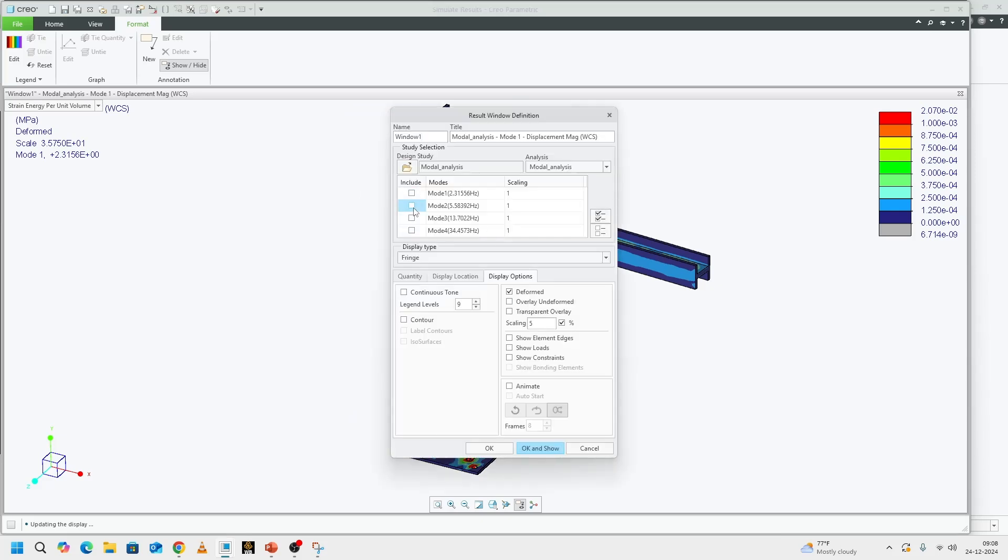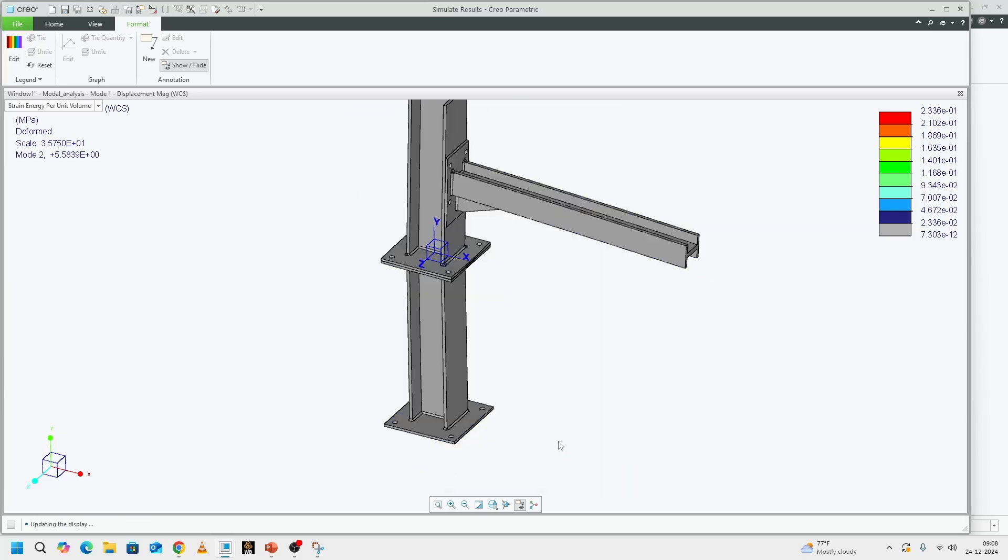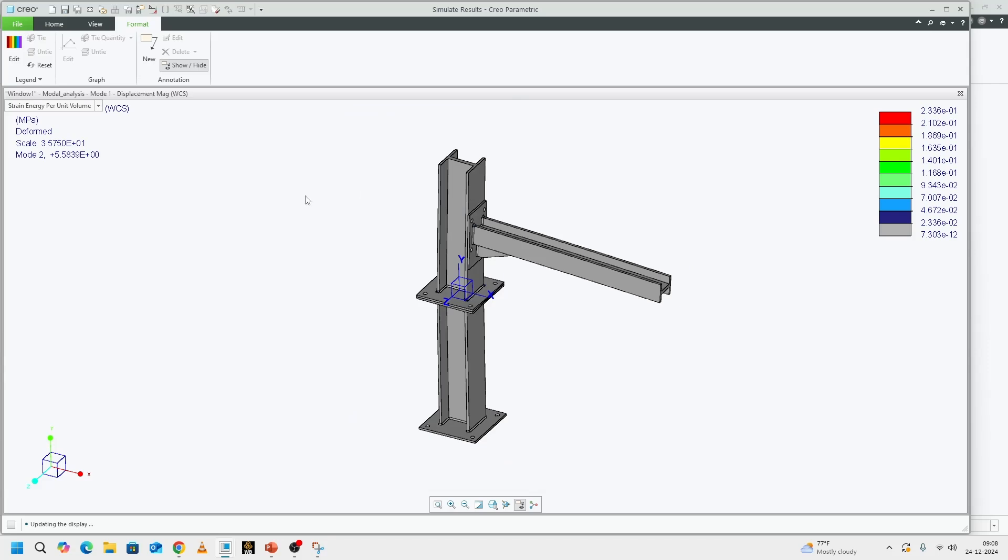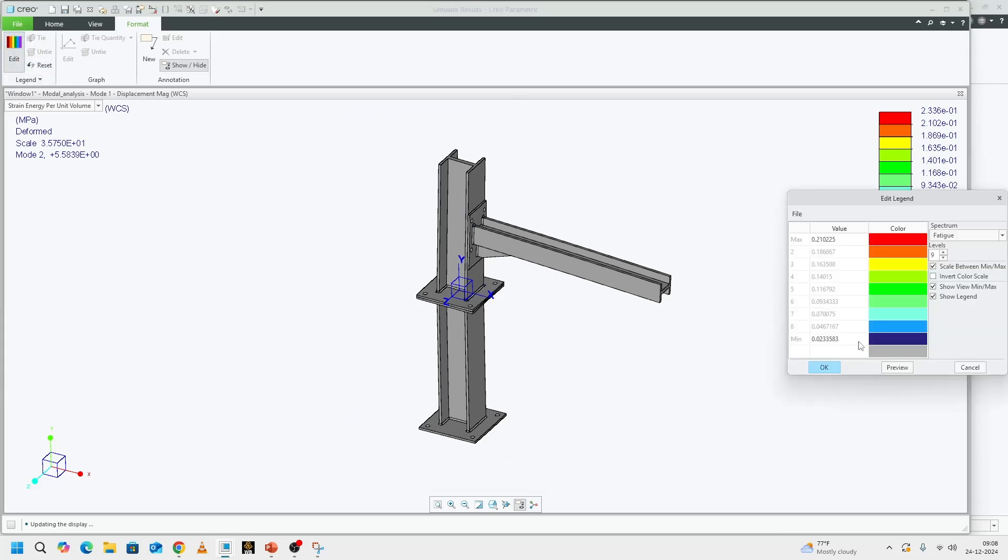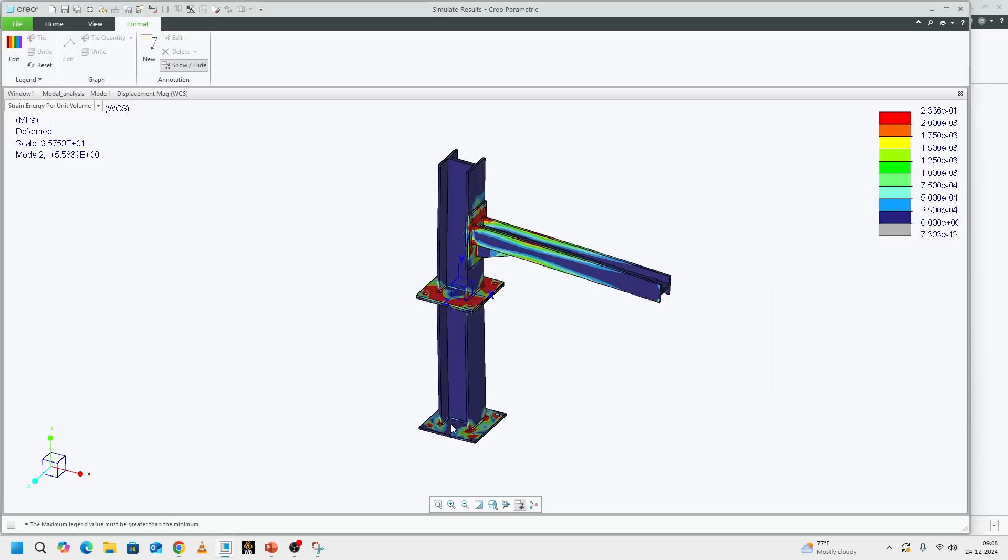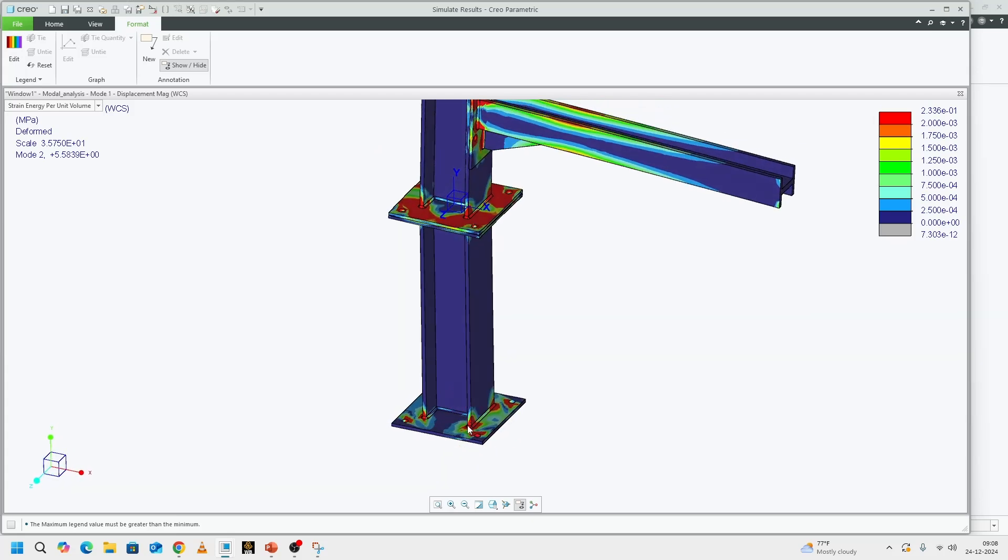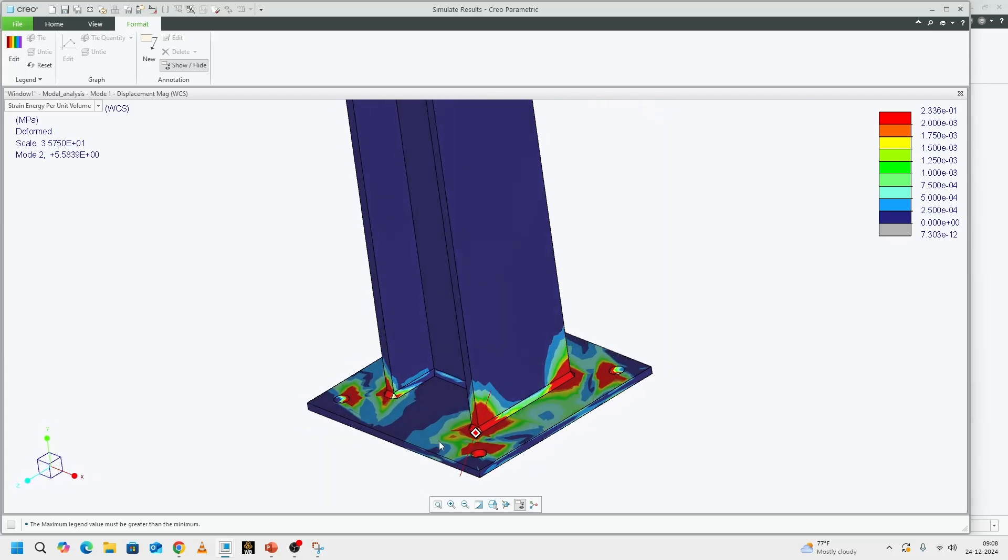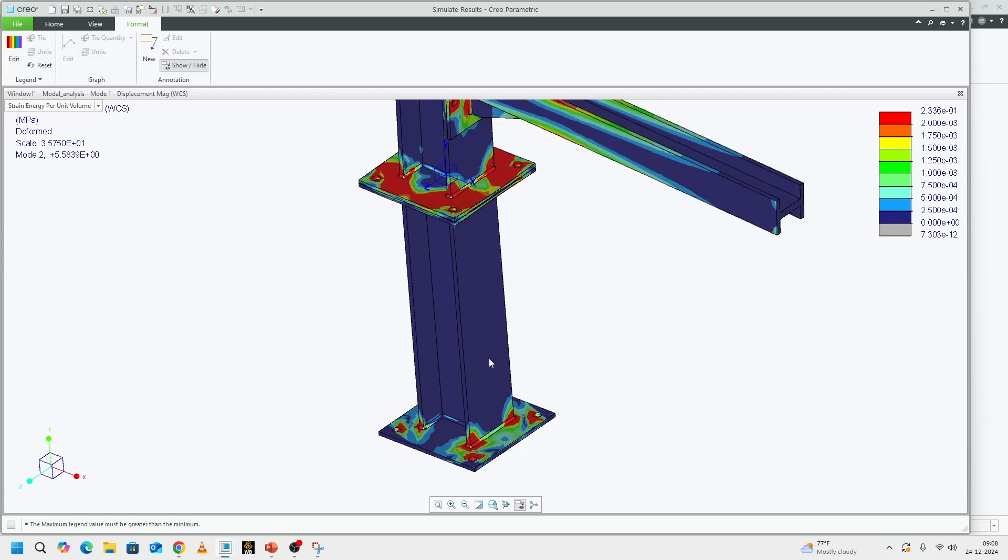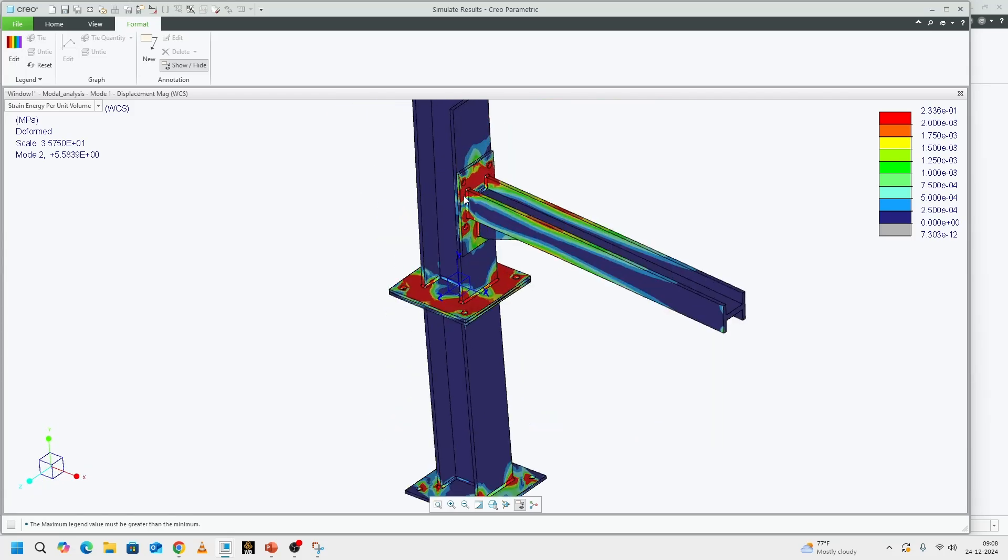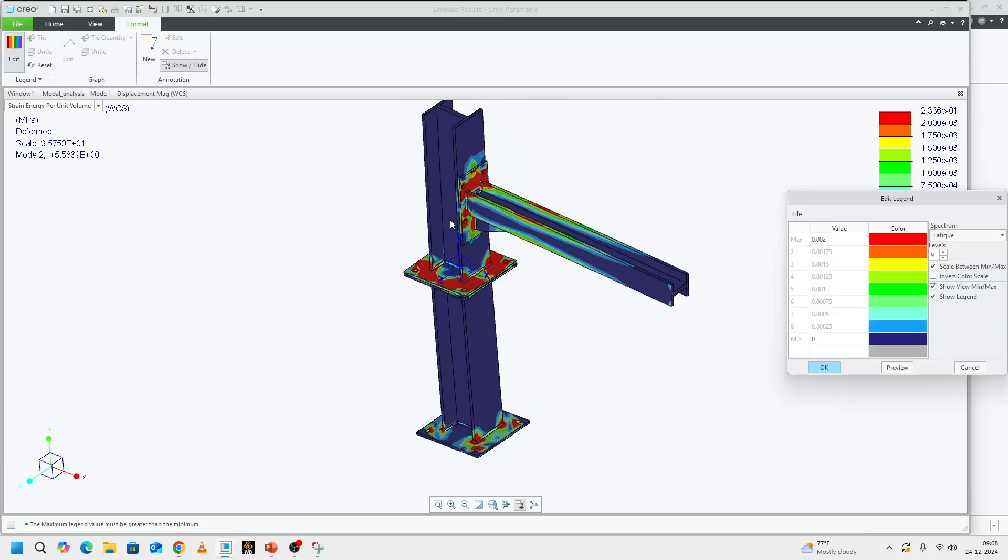Given that, we'll look at our second mode. Then we will change our legend based on that. I always reduce my legend to one tenth of the maximum to see which area is reflecting or which area is experiencing more strain. Maybe I'll already increase it a little bit. I went a little overboard on it.